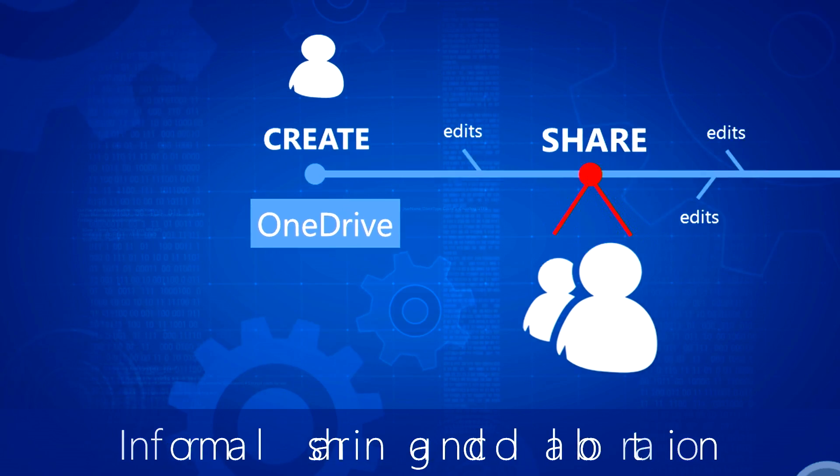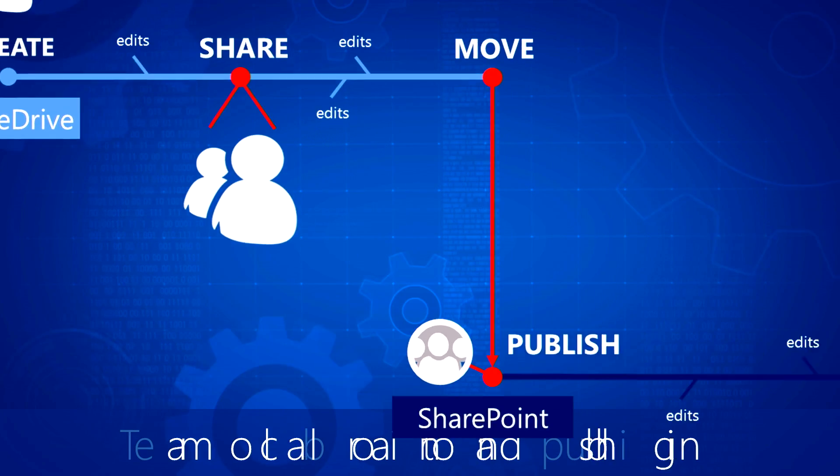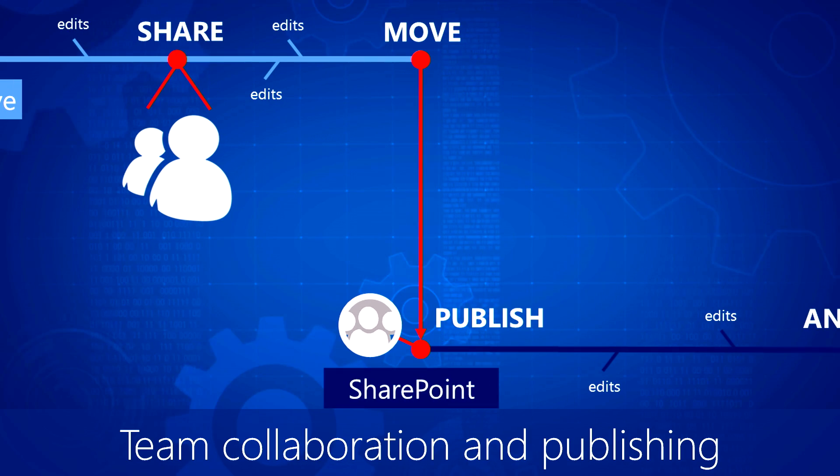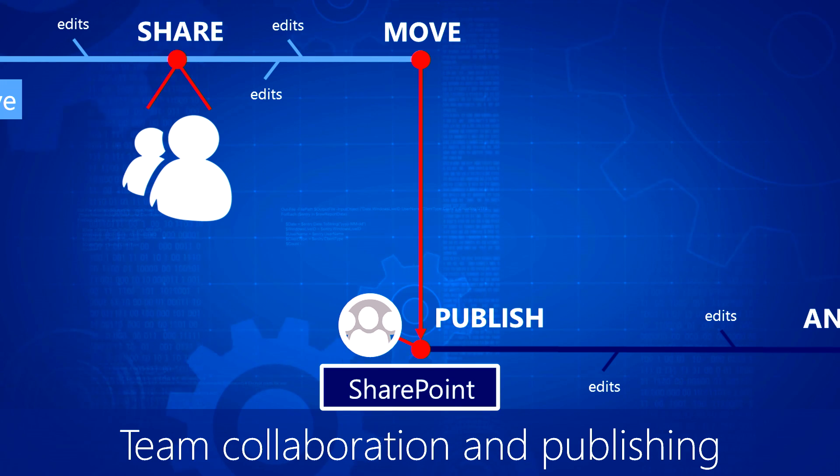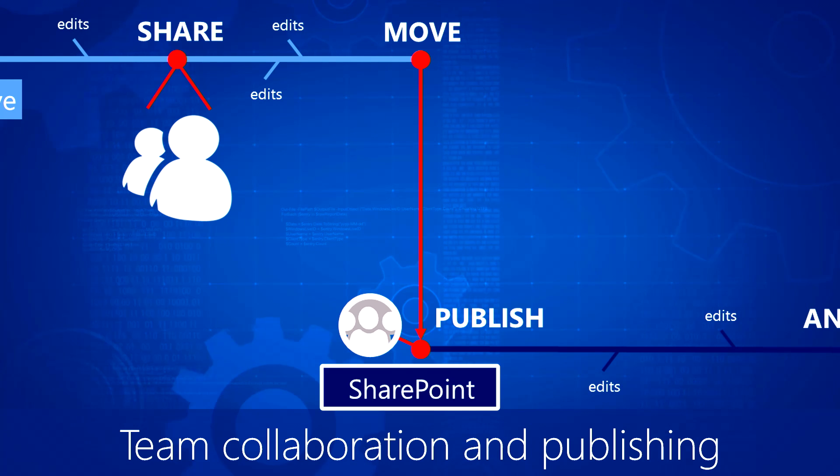At some point, people may want to publish or distribute their files, make them available for a broader audience for viewing, feedback, or approvals. And this is SharePoint's role with a team site or Office 365 group.